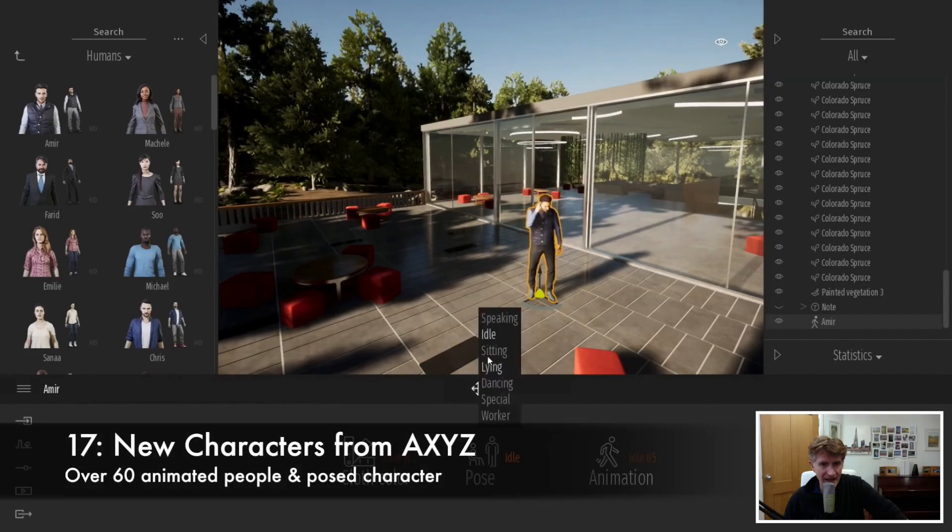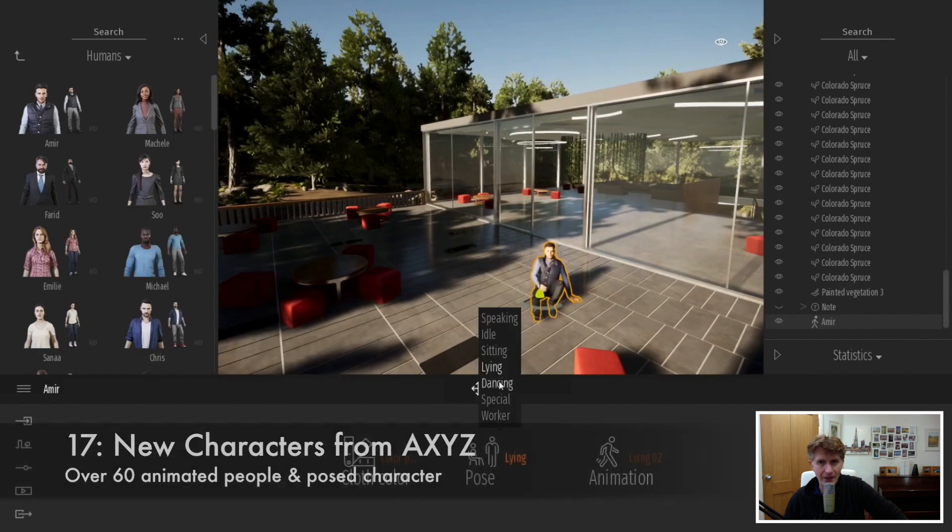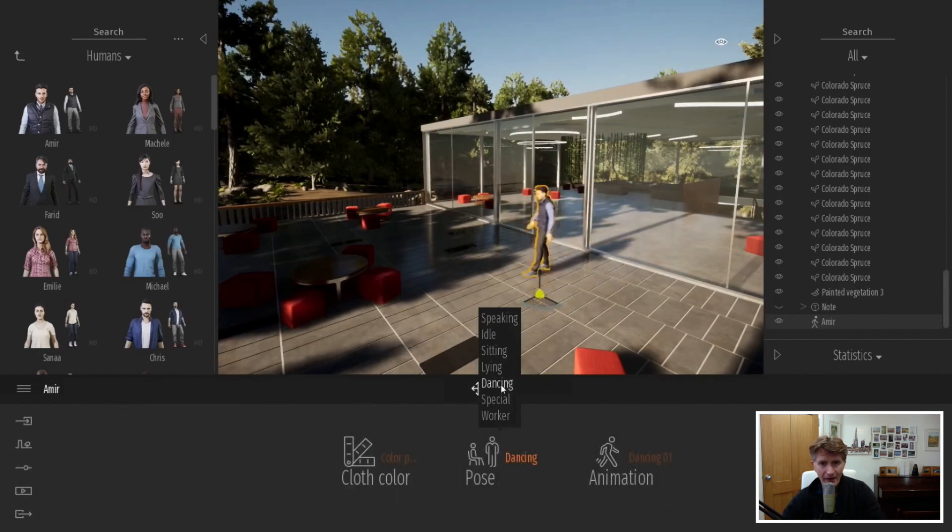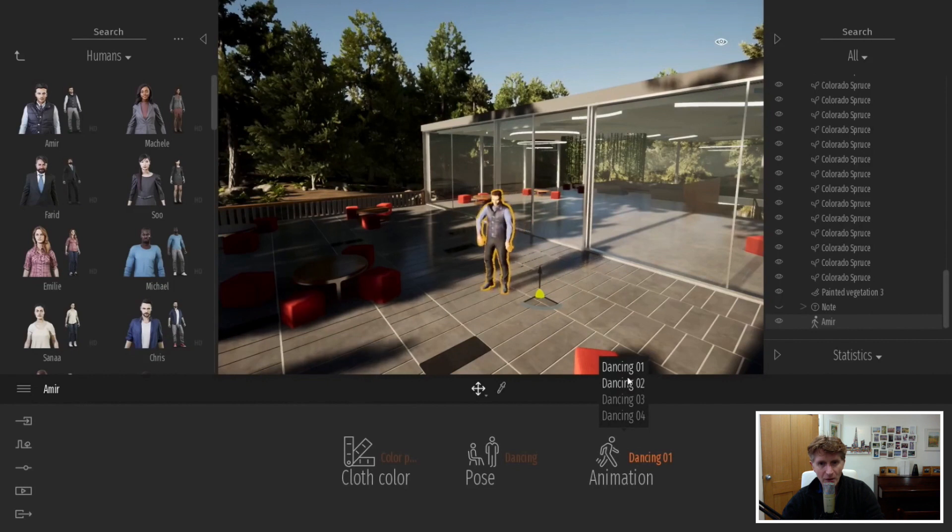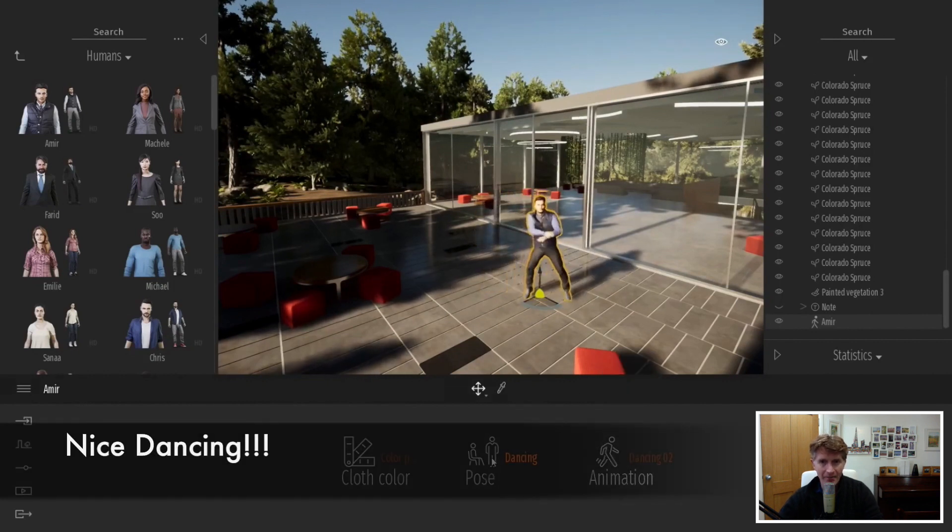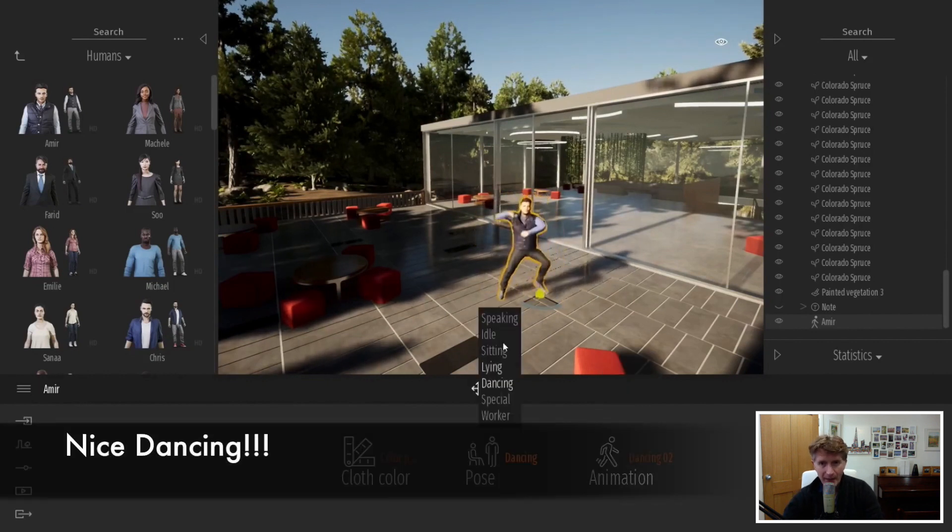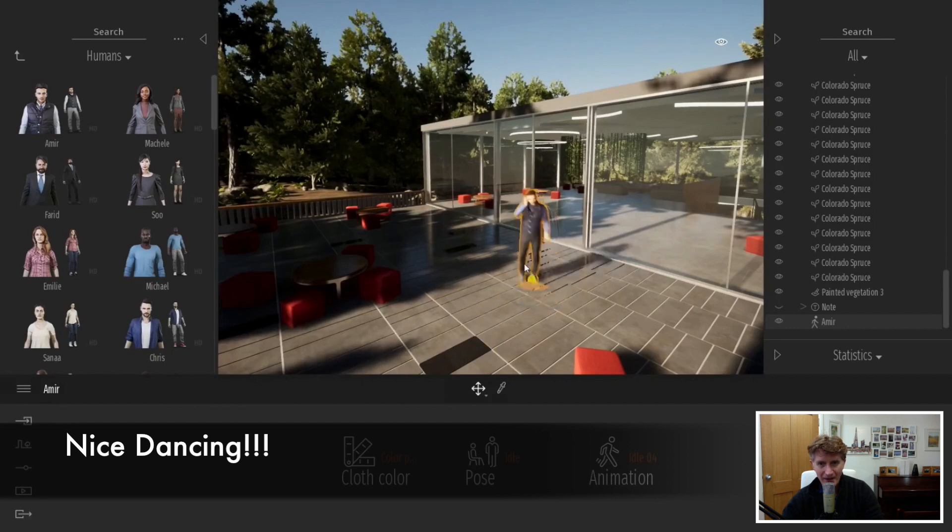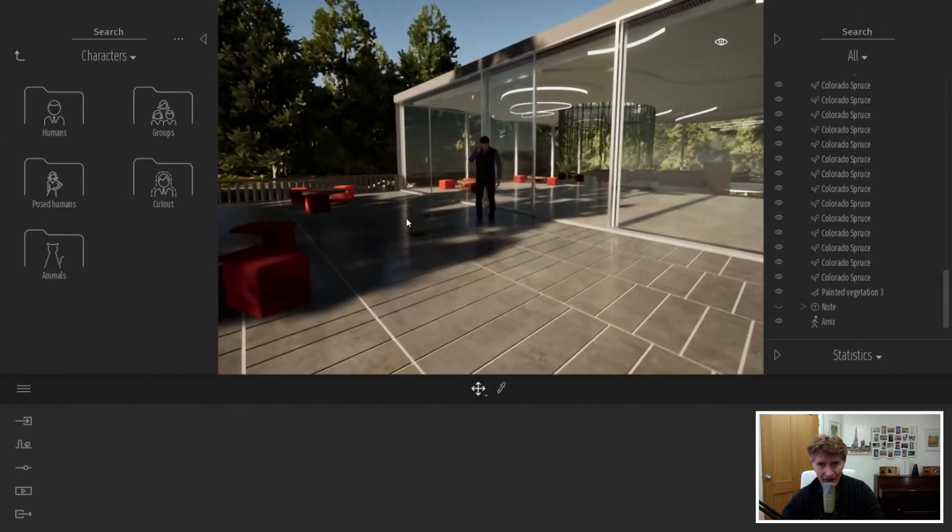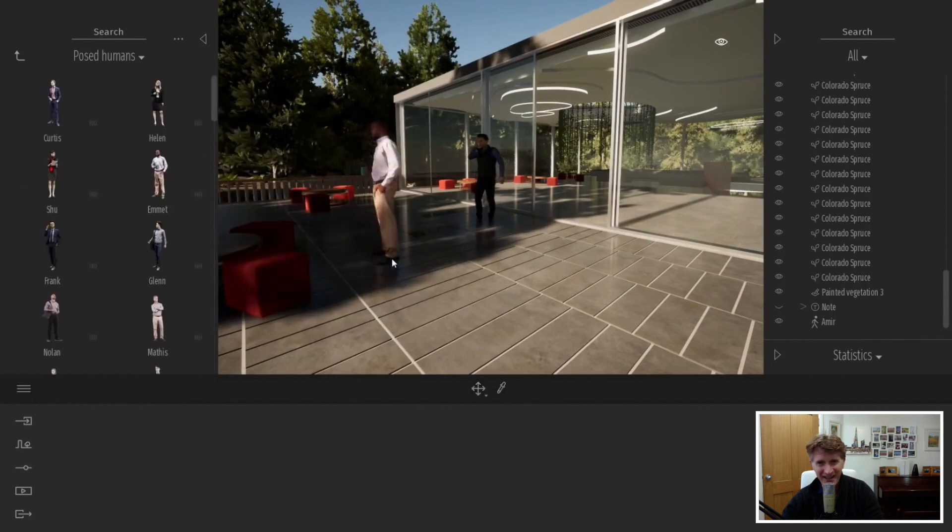Number 17 is the new characters. If you saw my previous breakdown you'll see that the characters are by AXYZ. This firm specializes in high quality development. I'm not sure about the dancing but the animated characters definitely are better quality.